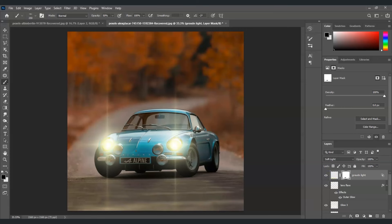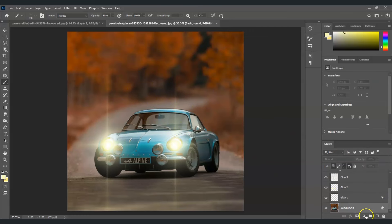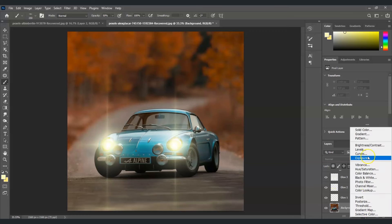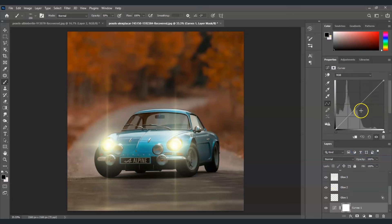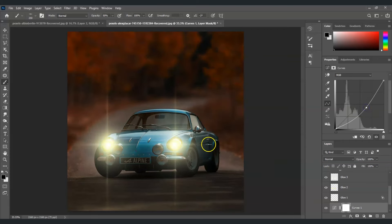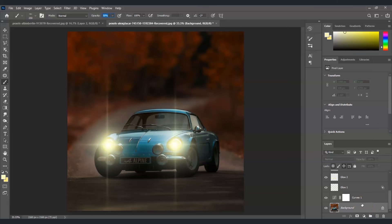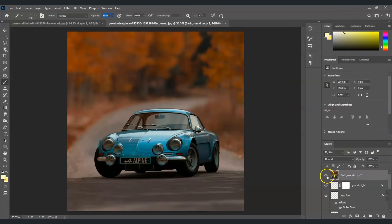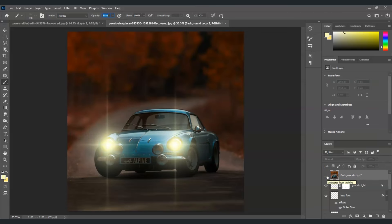Now let's darken the background. Go to the background layer, click the adjustment layer icon, and choose Curves. Under the histogram, create a point in the middle and drag it down to darken the background. Now let me show the before and after — this is the before, and this is the after. That's how you turn on car headlights in Photoshop!